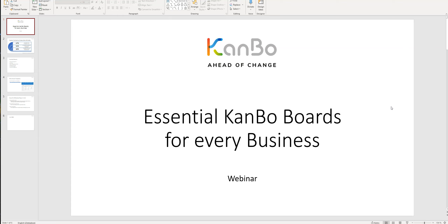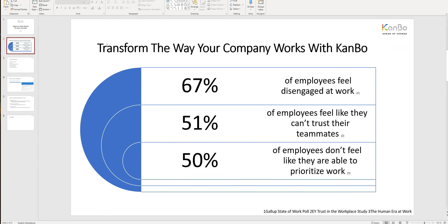Before we start, let's talk a little bit about the pain points of today's workplaces. There are actually three major pain points according to several studies.